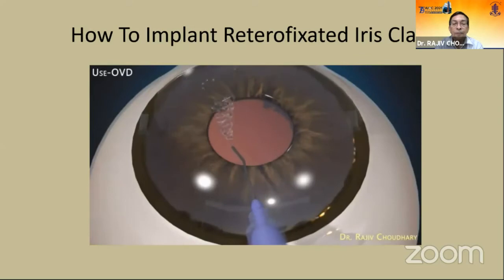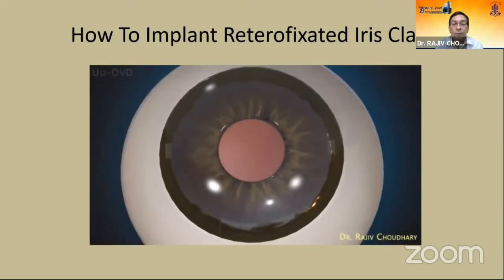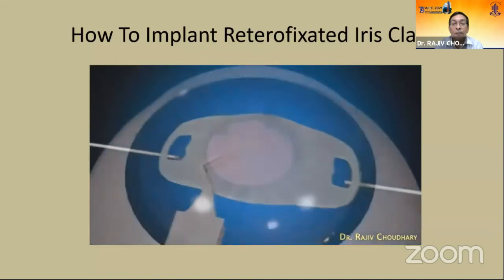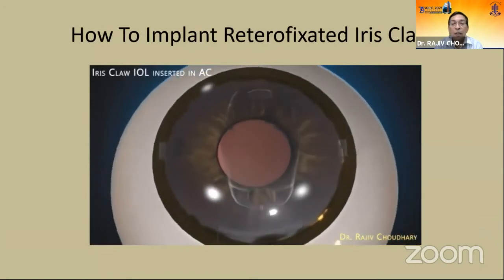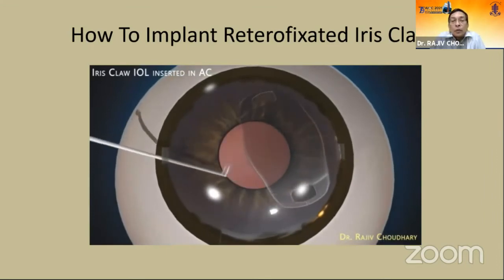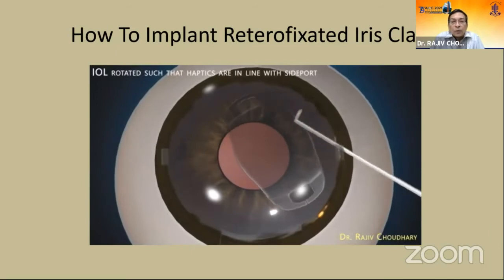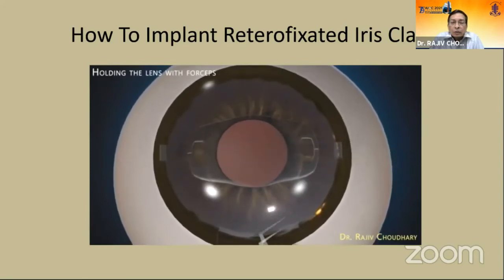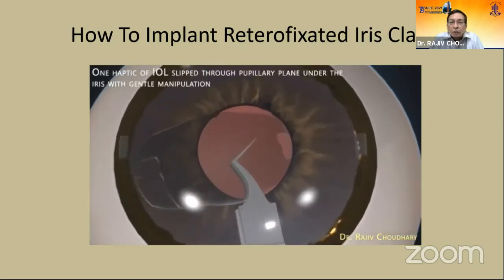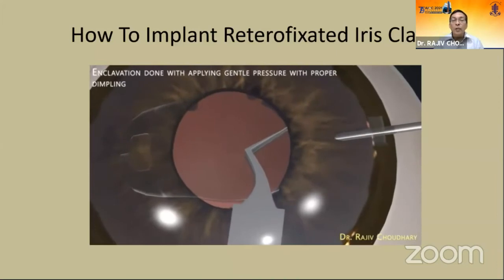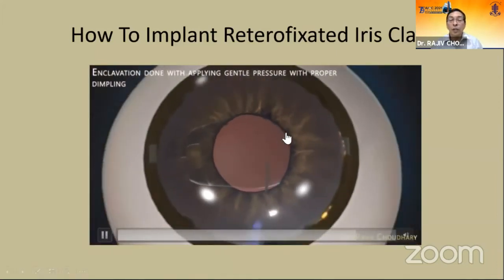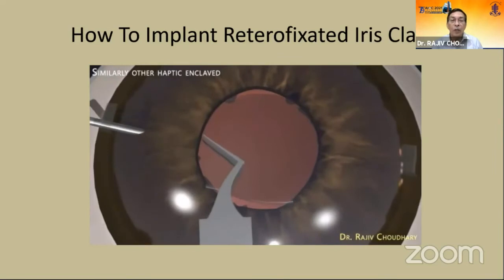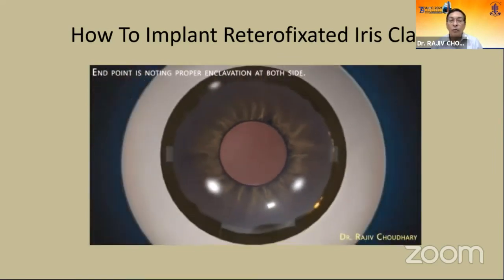Inject viscoelastic into the anterior chamber. This is the claw lens — you can see there are two claws 180 degrees apart. Put it directly from 90 degrees, then rotate it horizontally with two spokes. Once placed in the proper direction with the lens holding forceps on that side, firmly hold the haptic so that enclavation is done completely. Re-inject viscoelastic if there is leakage. Hold the other side firmly so the lens doesn't tilt — you can see how simple it is.